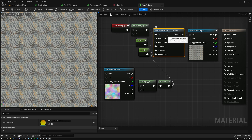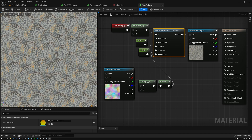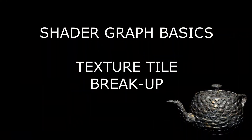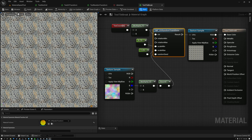Today we're going to use our UV Random Transform node to break up texture tiling. One of the big problems we deal with when creating materials is texture tiling. Anytime we have a large object that needs to be seen from close up and far away, we need to repeat our texture maps multiple times to have enough texture resolution close up and cover the whole object. But repeating the texture over and over again looks really unnatural.